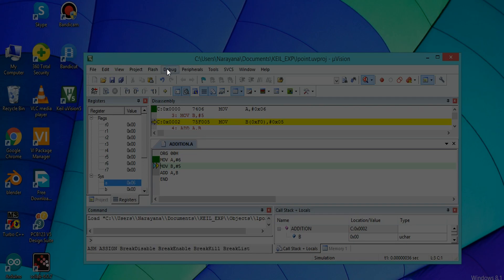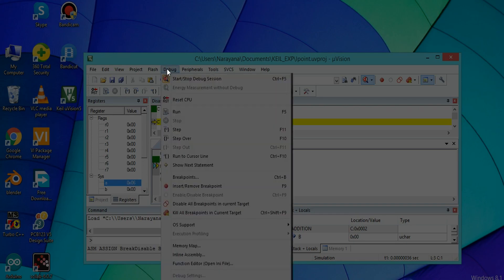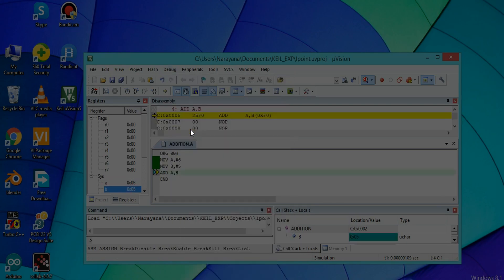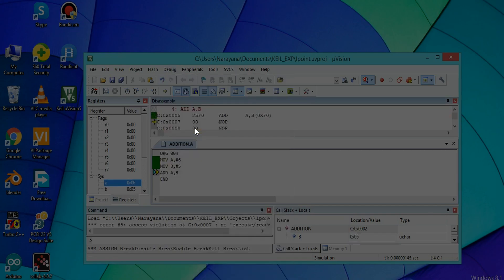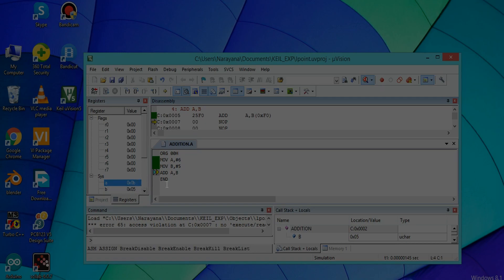That means here 6 will be assigned to accumulator A in hexadecimal number system. Again click on Debug and Step. Here 5 is assigned to B. Again press Debug and Step. The value stored in A, that means 6 plus 5 equals 11. In hexadecimal it is equal to B. So that B is assigned to A accumulator.